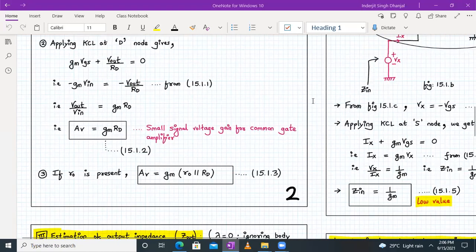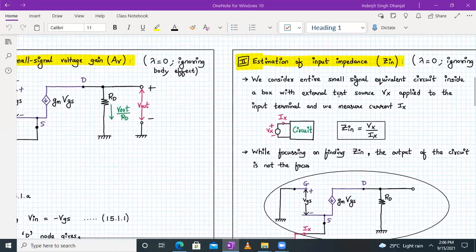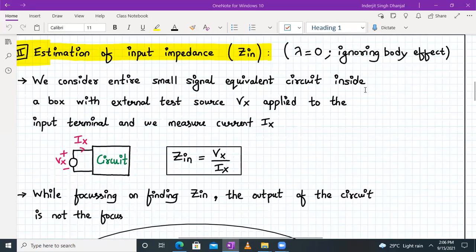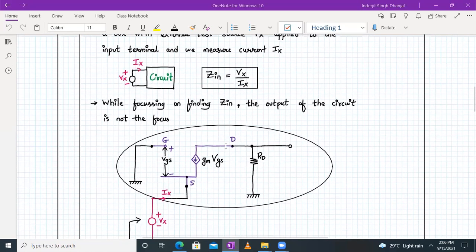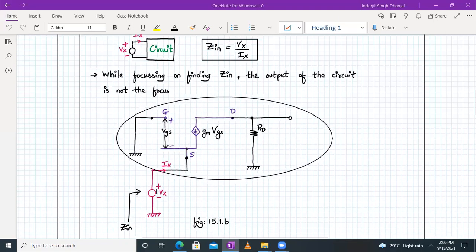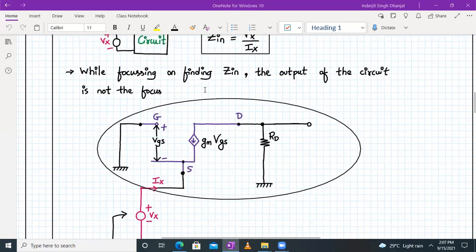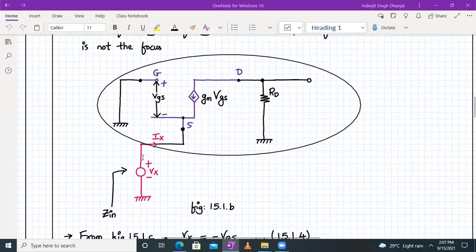Now let's calculate the input impedance for a common gate amplifier, keeping lambda equal to zero and ignoring the body effect. We take the small signal model, place it in a box, apply a test source VX externally, measure the current IX, and VX/IX gives us ZIN. From the diagram (figure 15.1.b), VX equals minus VGS because they are in parallel with opposite polarity.